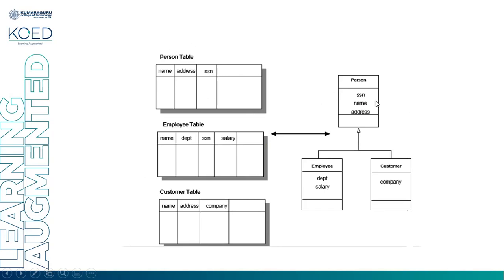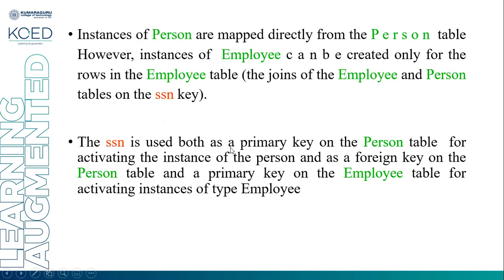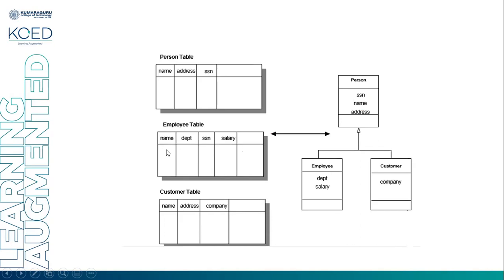The person table is directly mapped to the person class which contains the social security number, name, and address. The employee table which contains the department and salary — employee table instances will be created only when the columns are filled in the employee table. The customer table is having a value company. Both name and social security number are from the person table.